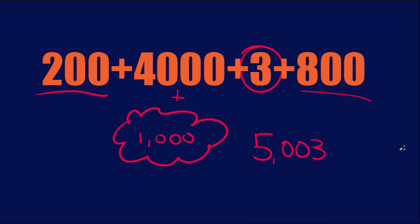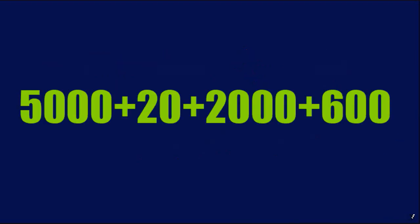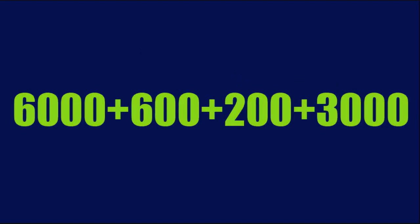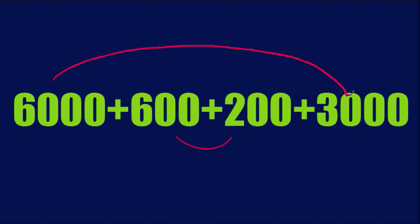All right, try this one. Did you get 7,620? All right, last one. You could do this one. Do you want to do this first or put these in first? Either way will work. 9,800. All right.